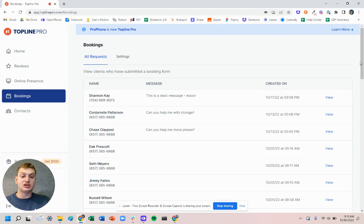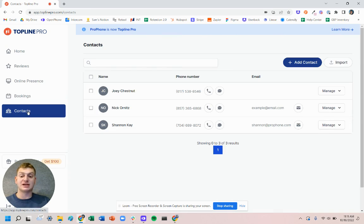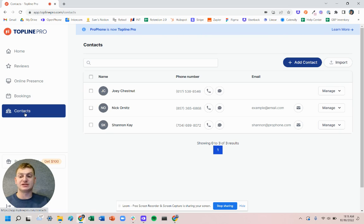Within bookings we can see the leads that are coming in through the site and manage that information. Then contacts is a way to manage the contact information of those leads as well as any other customer contact information.